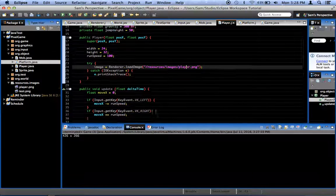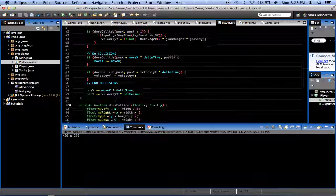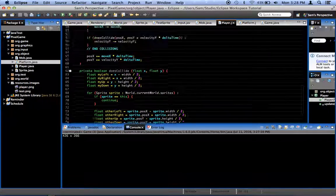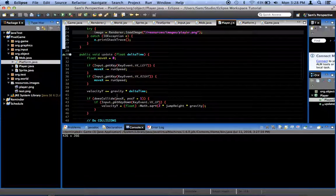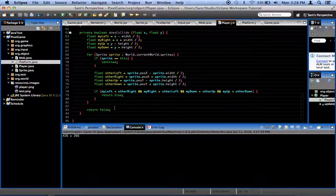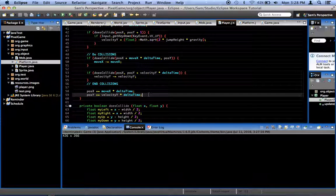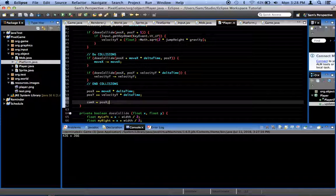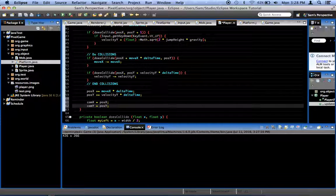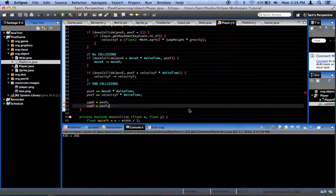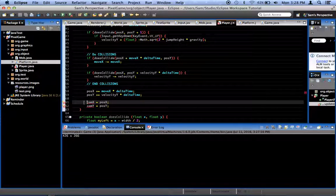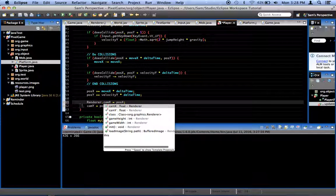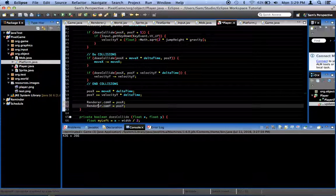At the very end of the update method, I'm going to say that cam x equals pose x and cam y equals pose y. So it should follow the player. And it fails. Sorry, renderer dot cam x and renderer dot cam y.